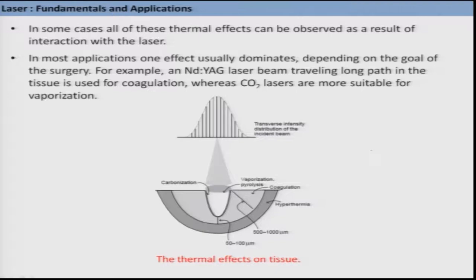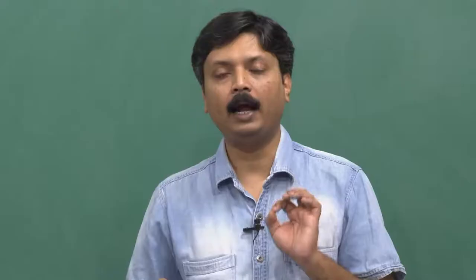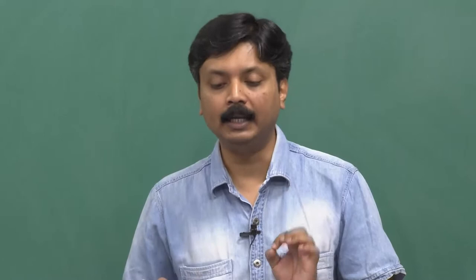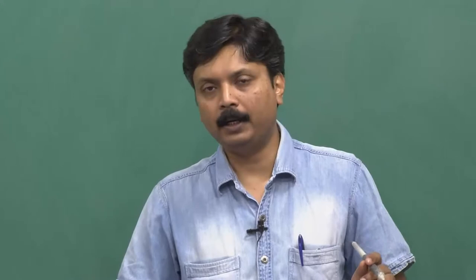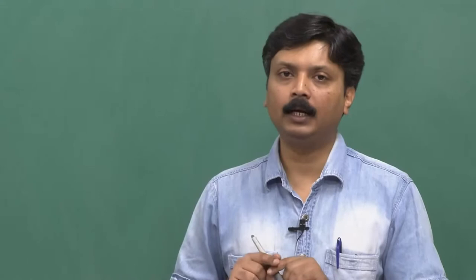One effect can dominate depending on the goal of the surgery. For example, an Nd:YAG laser beam travelling a long path in the tissue is used to achieve coagulation, whereas a carbon dioxide laser is more suitable for vaporization. This is also used for the treatment of tumours where you want to get rid of the whole affected tissue. The problem remains that this is highly non-specific and non-selective, contrary to photochemical interaction, which apparently seems much better — nevertheless thermal interaction is another method of treating cancerous patients using laser.